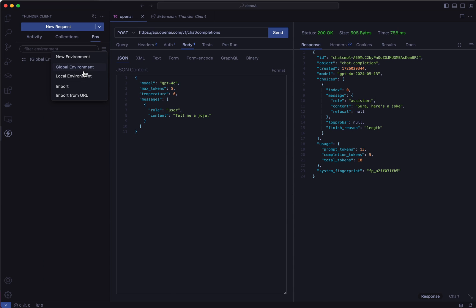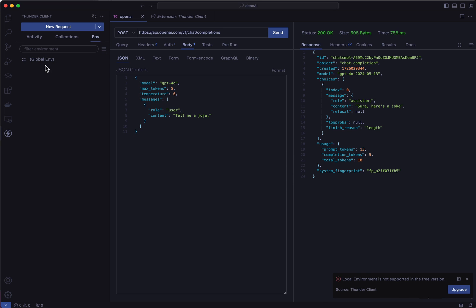The thing is, in class what I did is I created a local or global environmental variable and when I did so, it worked. But if I try to do it now, it does not work. It tells me this is not supported in the free version.